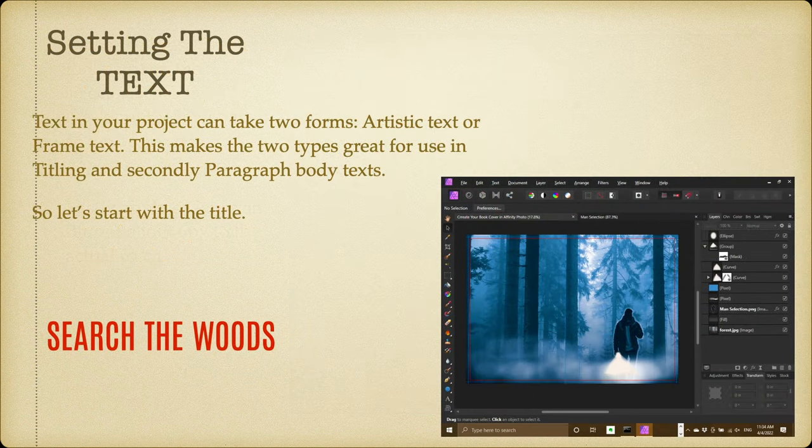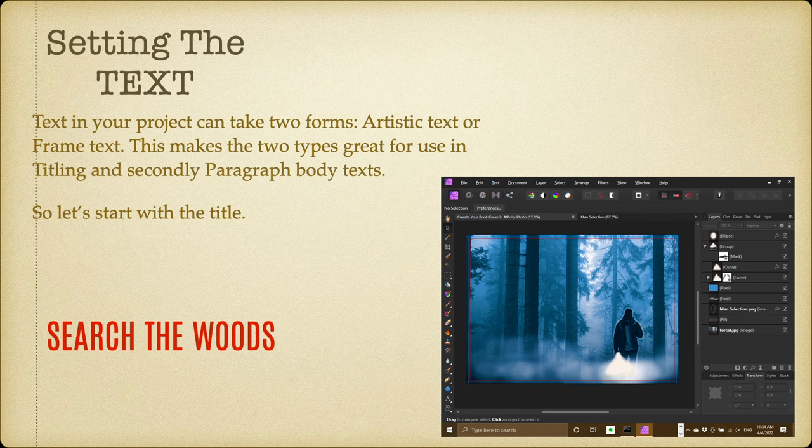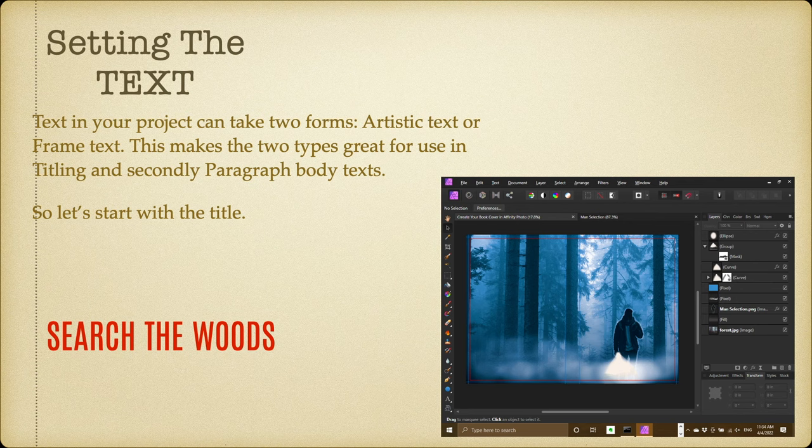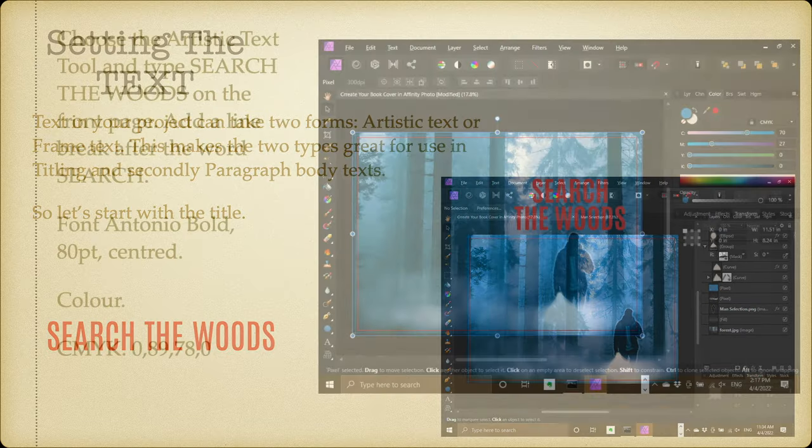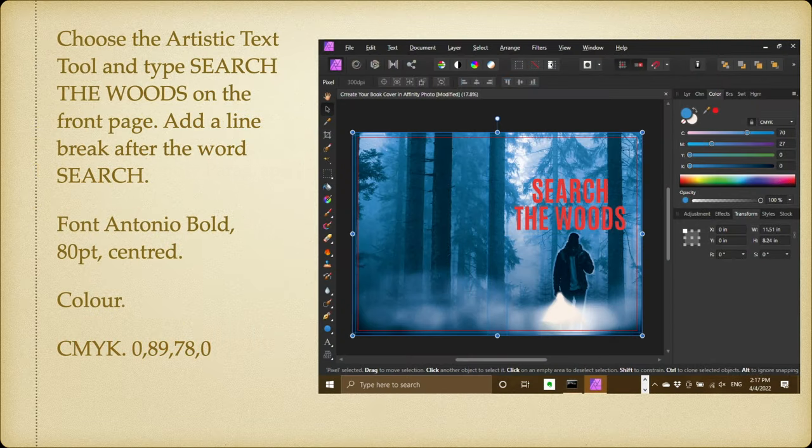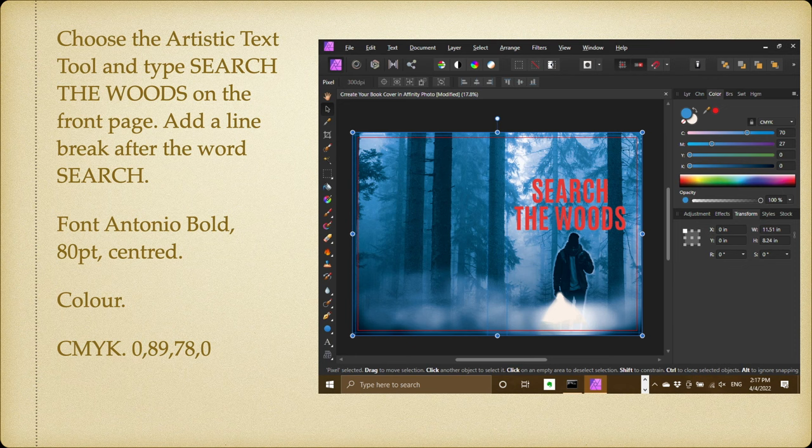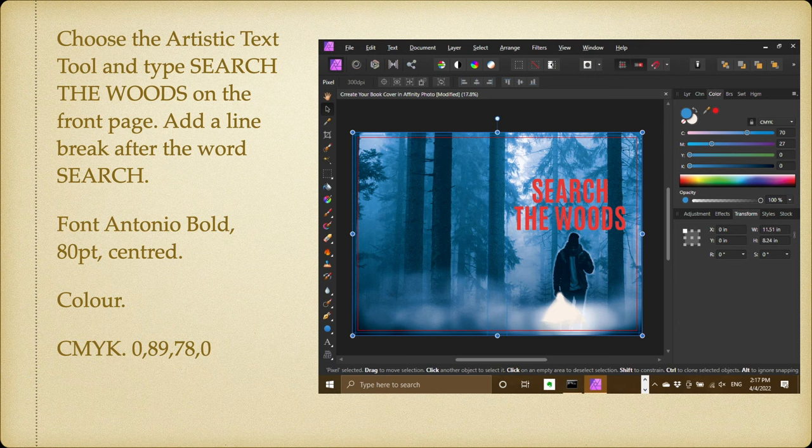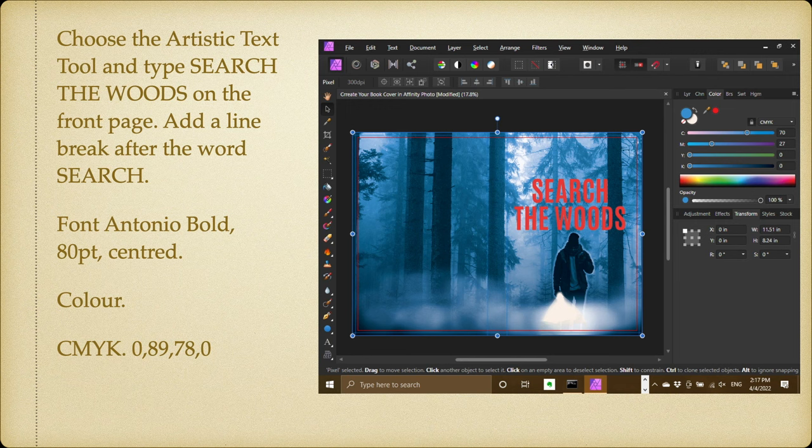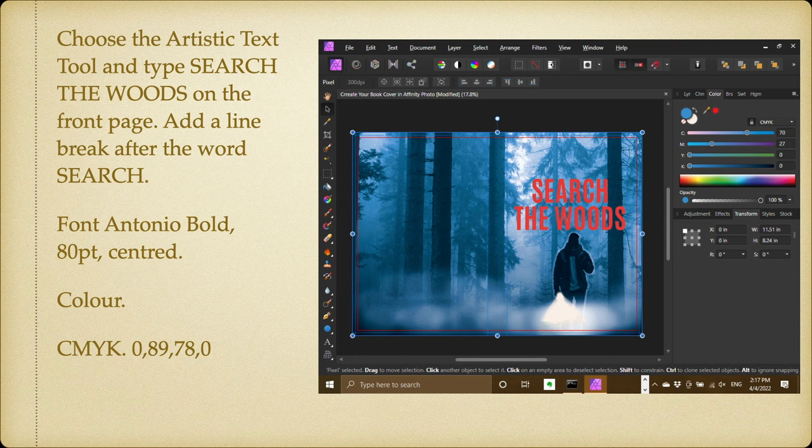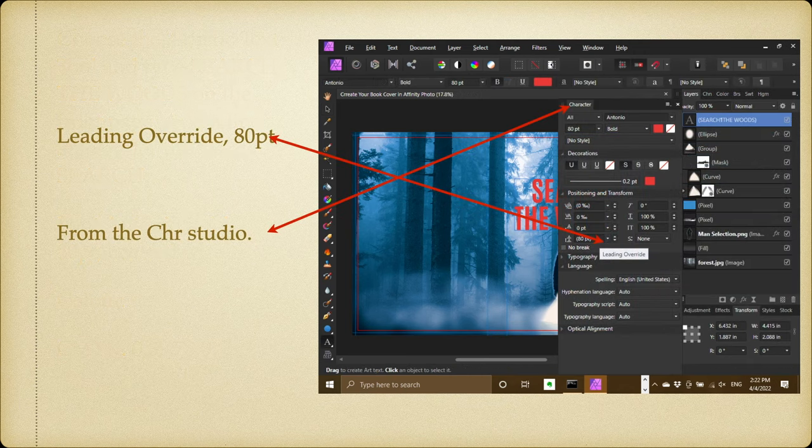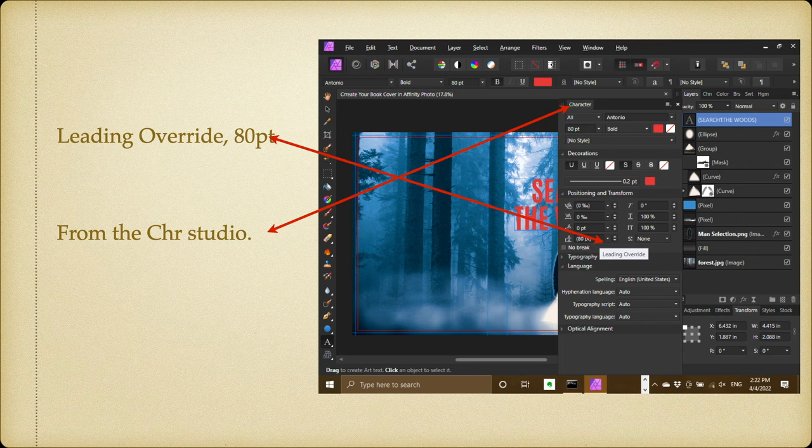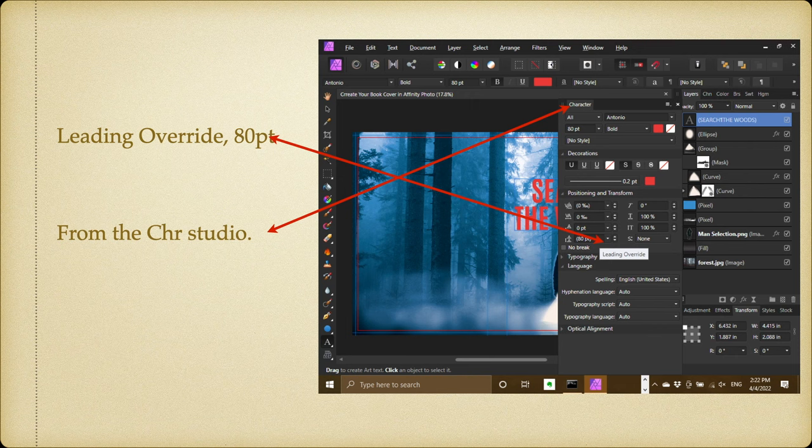Now setting the text. Text in your project can take two forms: artistic text or frame text. This makes the two types great for use in titling and secondly paragraph body text. So let's start with the title 'Search the Woods.' Choose the artistic text tool and type 'Search the Woods' on the front page. Add a line break after the word 'search'—in other words, press the Return key. The font I've used is Antonio Bold at 80 points and centered. Color CMYK 089780, a kind of a thriller blood red color. Now the leading override is 80 points. That's easy enough to set—that's in your character panel from the character studio.